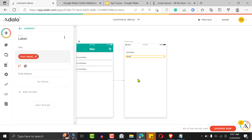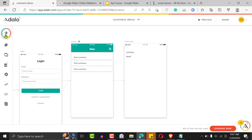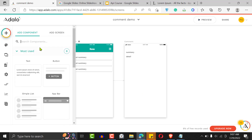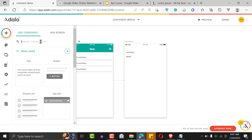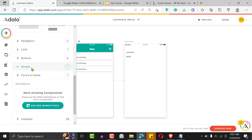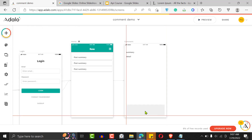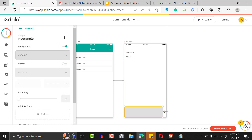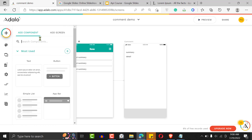I'll pull in the current post summary and the current post detail. Then we want to allow users to comment. I like to leave the comment input at the bottom because some posts can be really long — you don't want users to keep scrolling. So I'll create a shape — a rectangular shape — at the bottom to serve as a placeholder for our comment system.